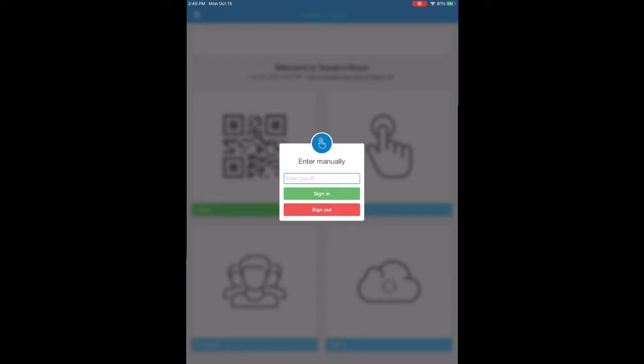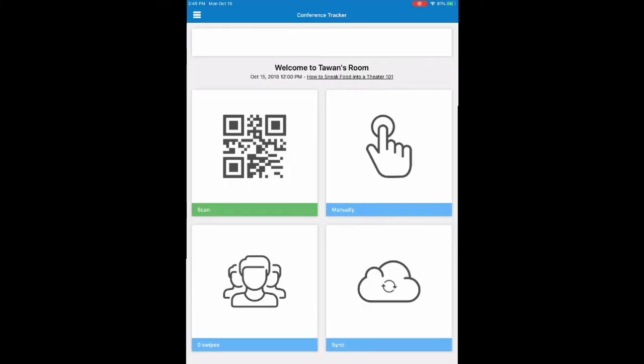Next up is the swipes button. This just shows you how many swipes you have and what card number was swiped into or out of what session.